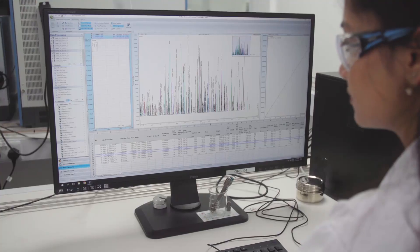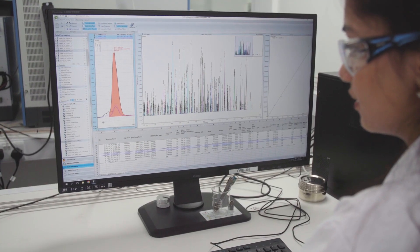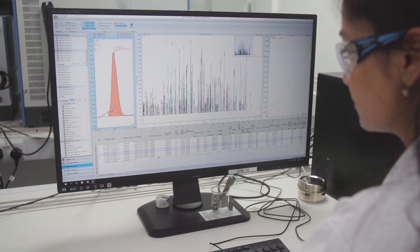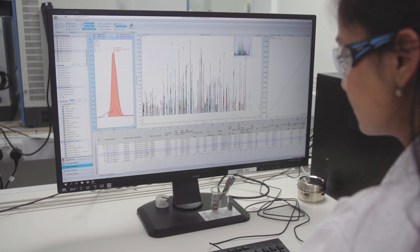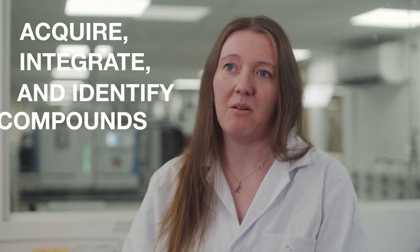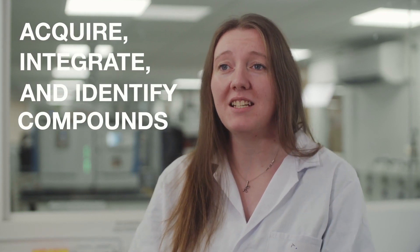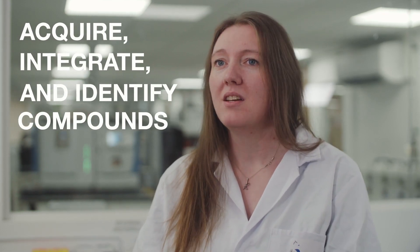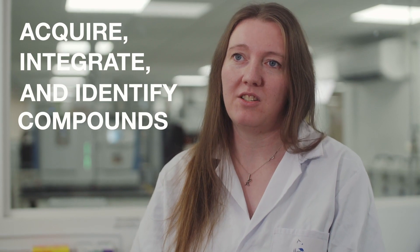We've been using Chromelion software for several years now. It's fairly robust and intuitive with all the features that we need to run our data analysis workflows. In just a few steps, we can acquire, integrate, and identify compounds to create detailed reports, significantly reducing our data processing time.